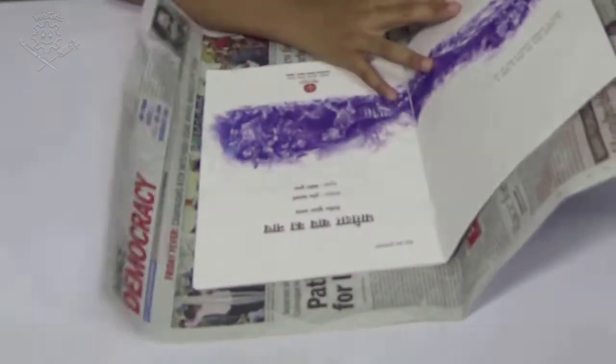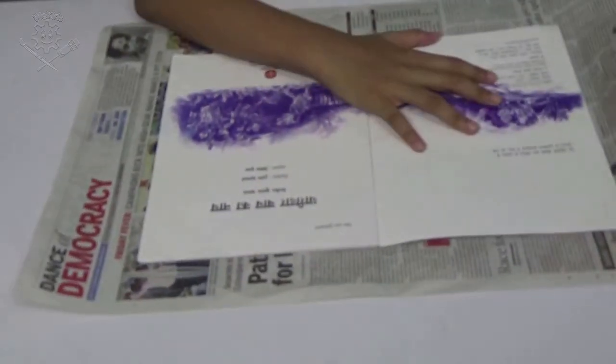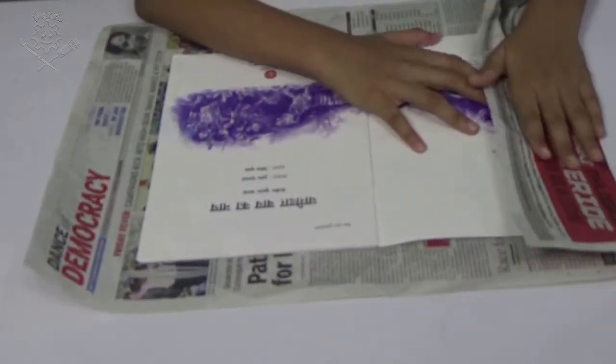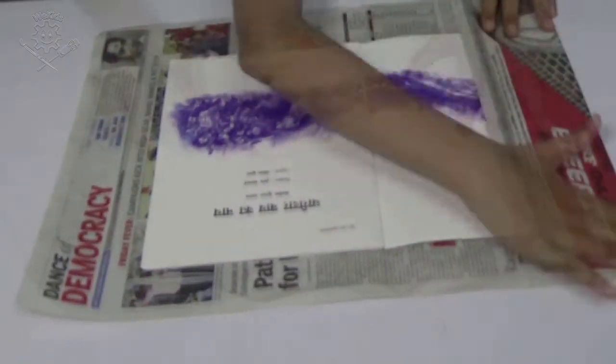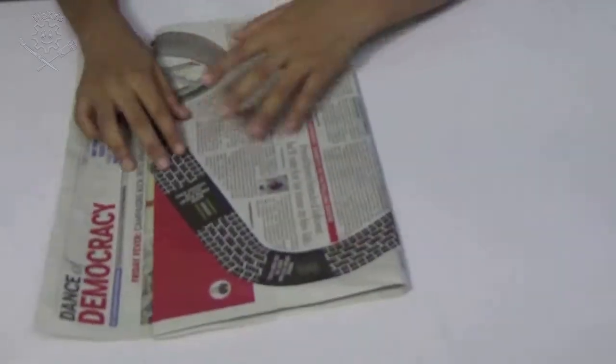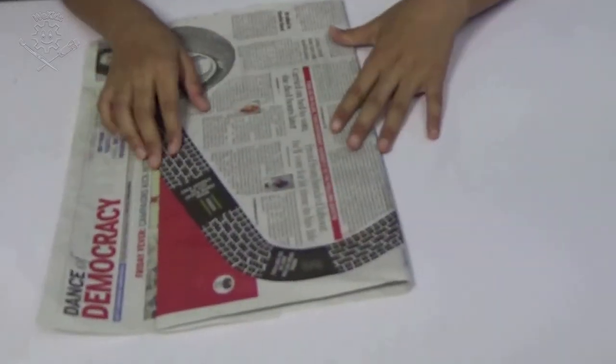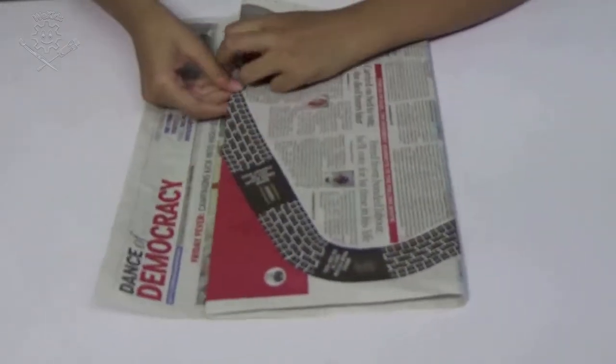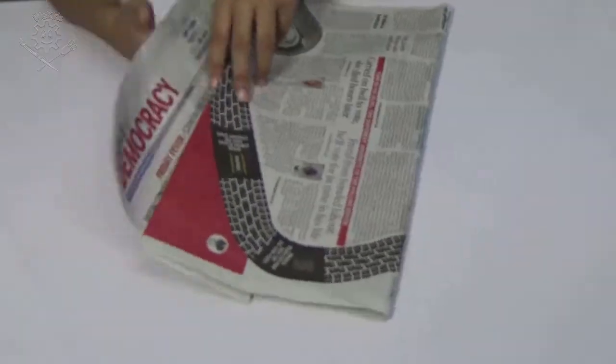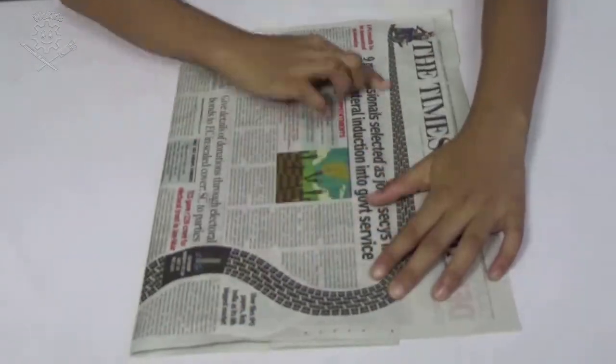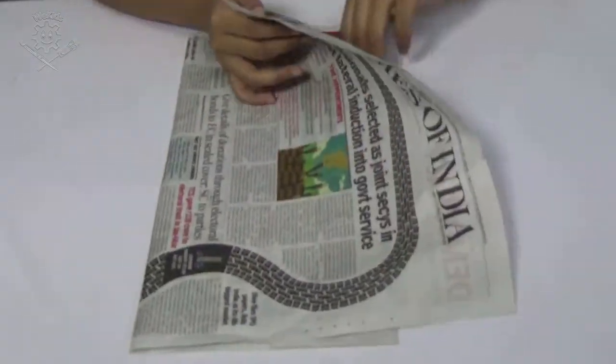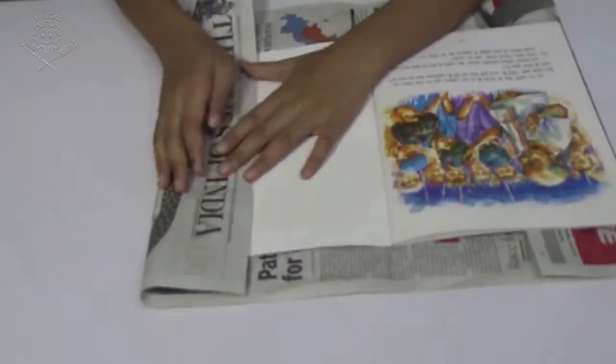Then take the first cover page of your book and hold the newspaper and press it. Then do the same with the back cover page of your book.